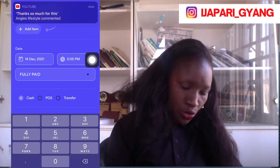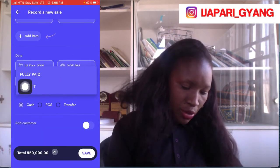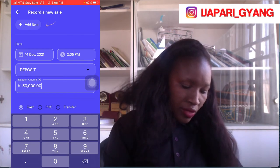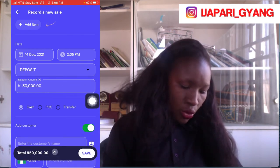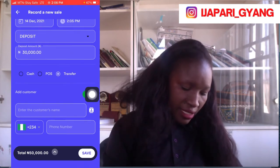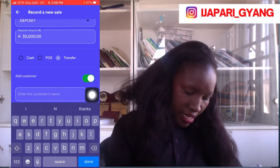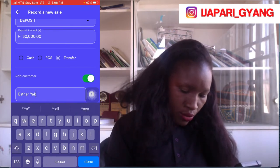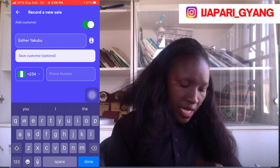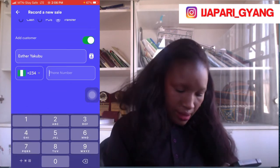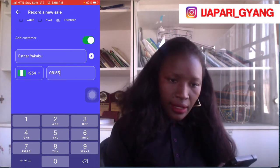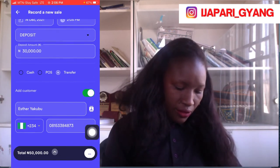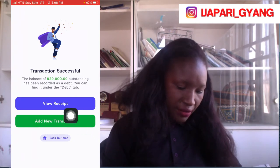The person did not pay in full, so I'll click on 'Deposit' to indicate a partial payment. The moment I click on Deposit, it will ask me how much the person paid — the person paid 30,000 Naira. Was it a transfer or POS? The person made a bank transfer. The customer's name is Esther Kubu, and her phone number is 08153384873. I'll now click on Save.